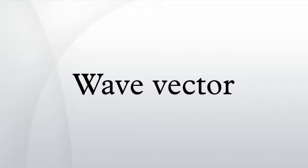References. Further reading: Brau, Charles A. Modern Problems in Classical Electrodynamics, Oxford University Press, ISBN 0-19-514665-4.